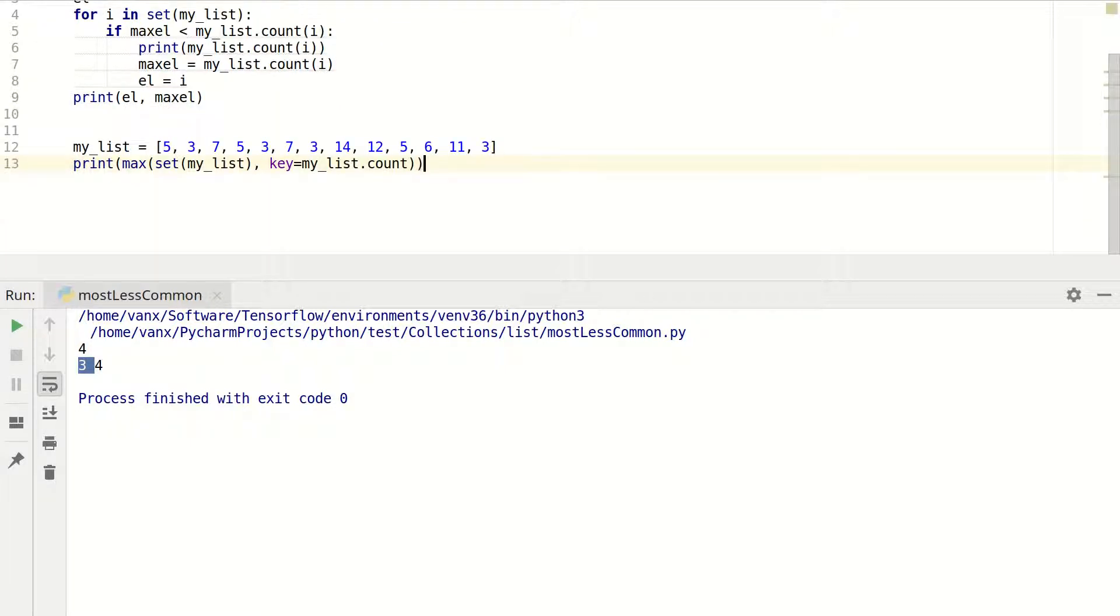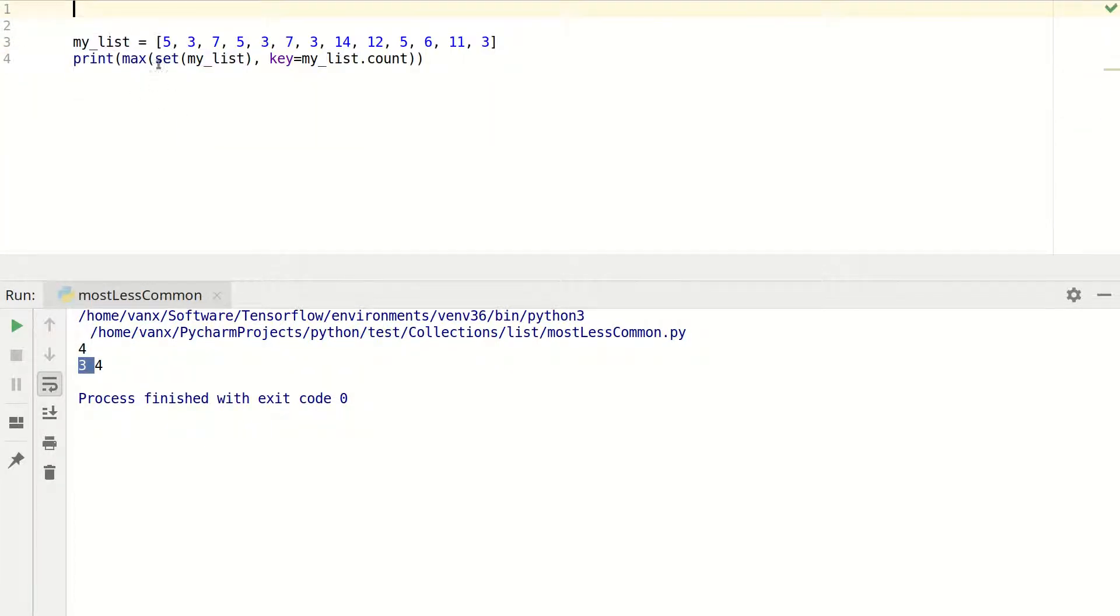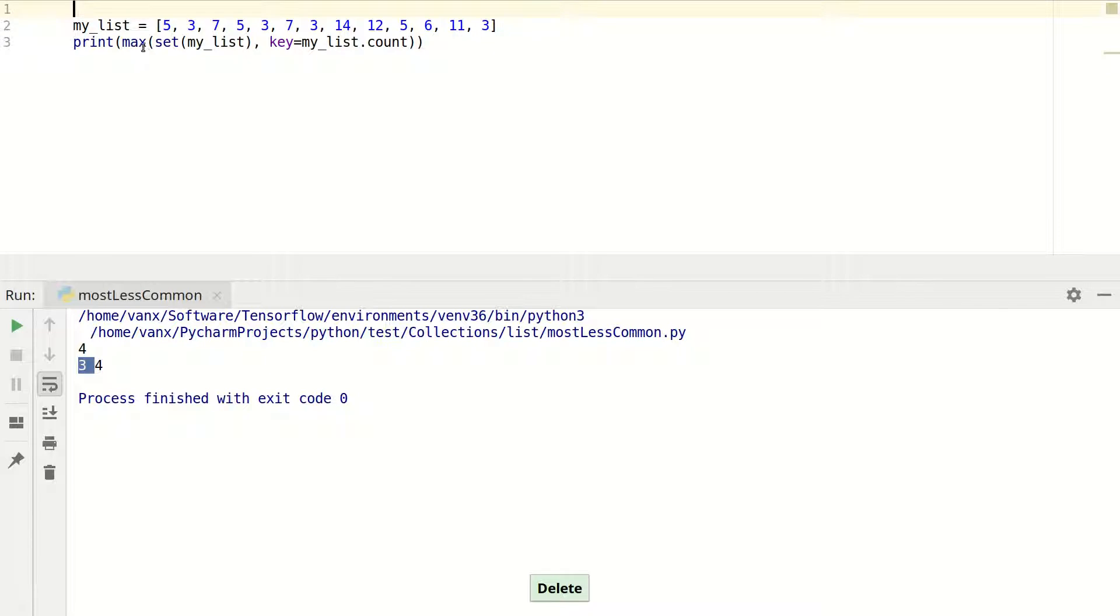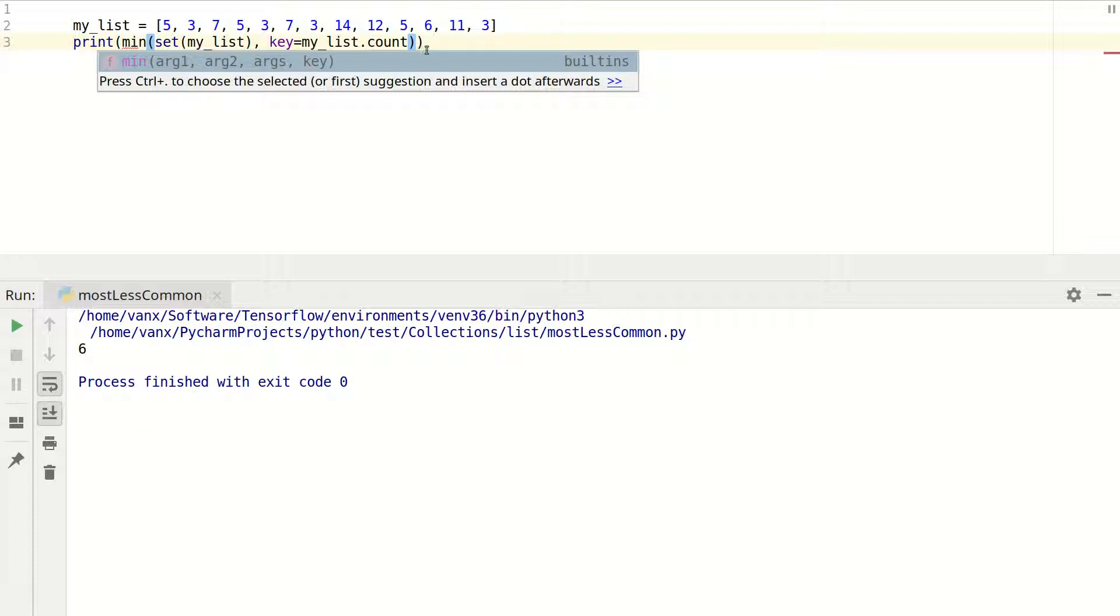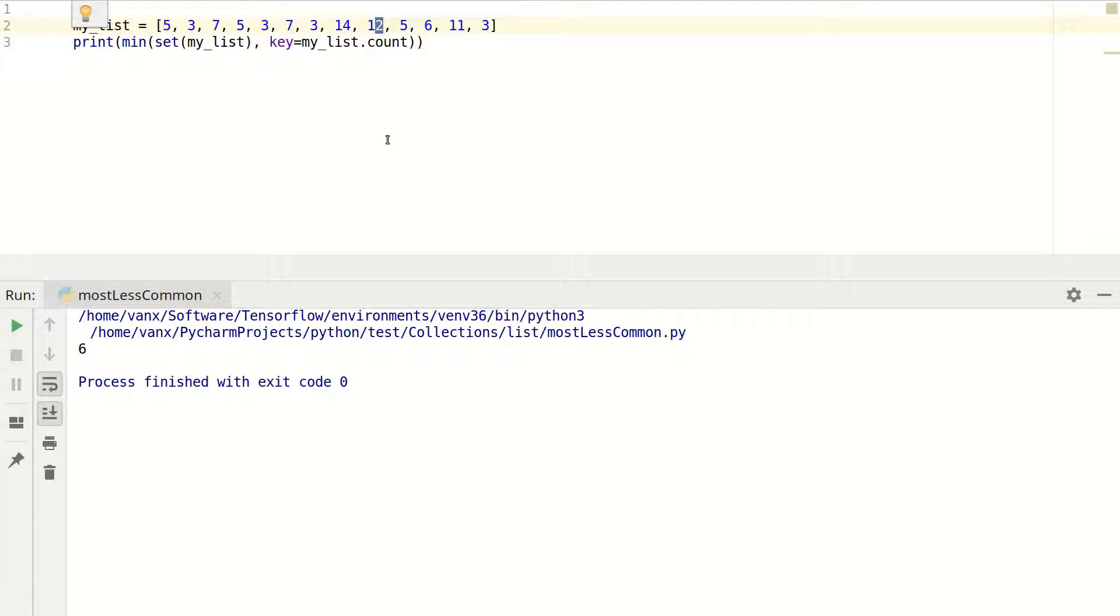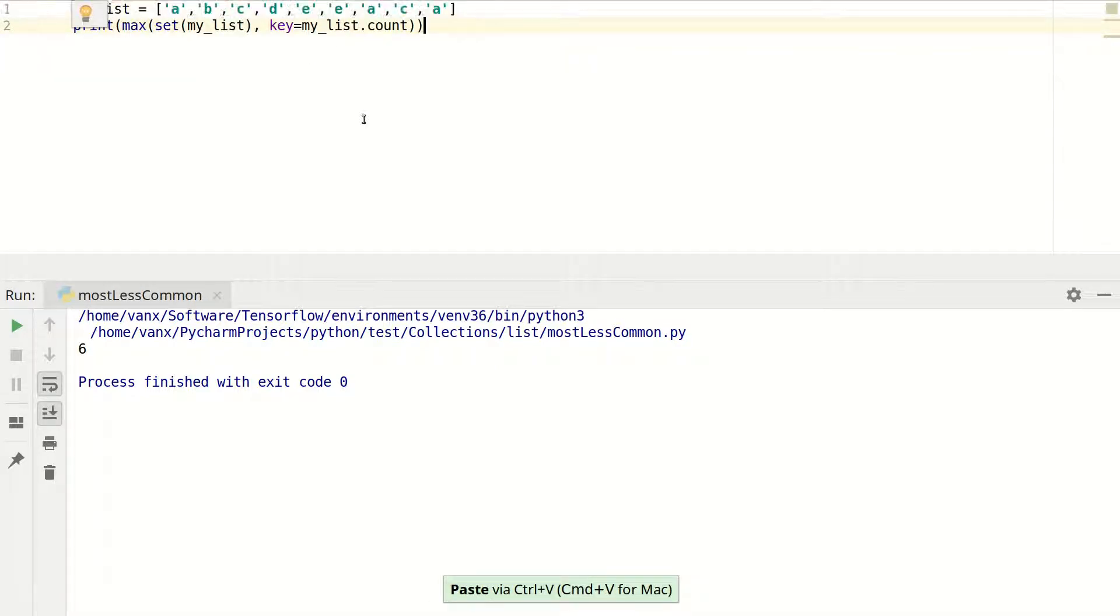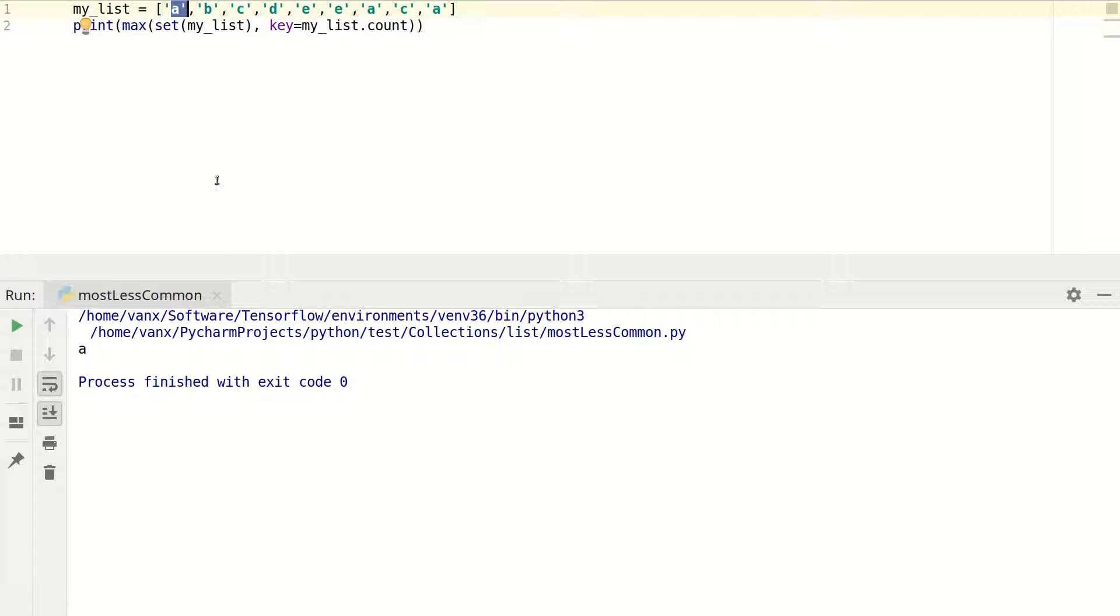Now let's see if you want to get the least common element. What you can do with this code is change this from max to min. And now you can see that six is the least common element of this list. But you have more than this and you can play a bit to get all of them. I mean, for example, 12 and 14 are present only once. You can do the same for a list of strings. It works the same way. As you can see, A is the most common element of this list.